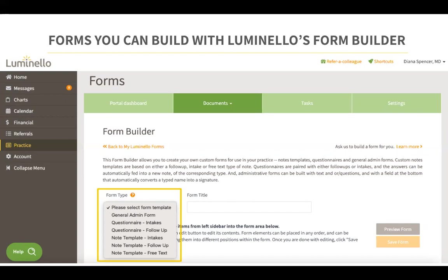Then we have note template intakes. This template is used for composing intake notes with custom fields based on your practice intake note preferences. Same for the note template follow-up — this is used for composing SOAP or follow-up notes with custom fields based on your practice SOAP note preferences. Lastly, note template free text is used for composing free text notes with custom fields.